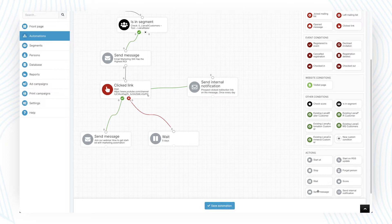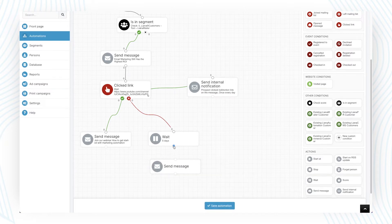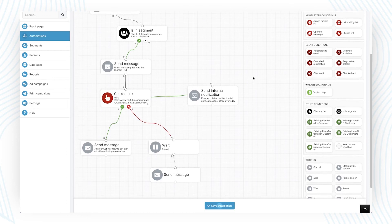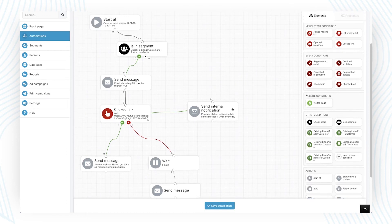Building the automation is simple with the easy drag and drop feature. It's also possible to set internal notifications to sales team on specific events.